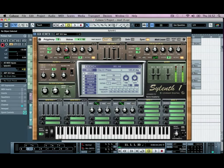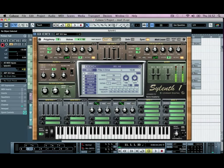And then if we put a low-pass filter on it, push the drive up, and push some resonance into it.